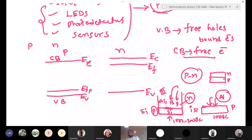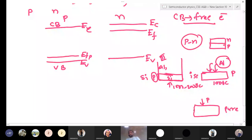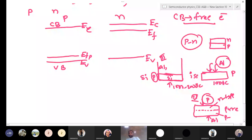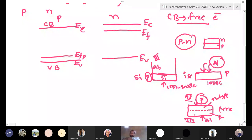Suppose you take a pure silicon wafer and from one side you diffuse phosphorus atoms — they diffuse up to some part — so this becomes an N-type semiconductor. From the other side, you add aluminum atoms and diffuse into the back side, so this becomes a P-type semiconductor. That is how a PN junction diode is formed. One side we diffuse fifth group atoms, the other side we diffuse third group atoms.